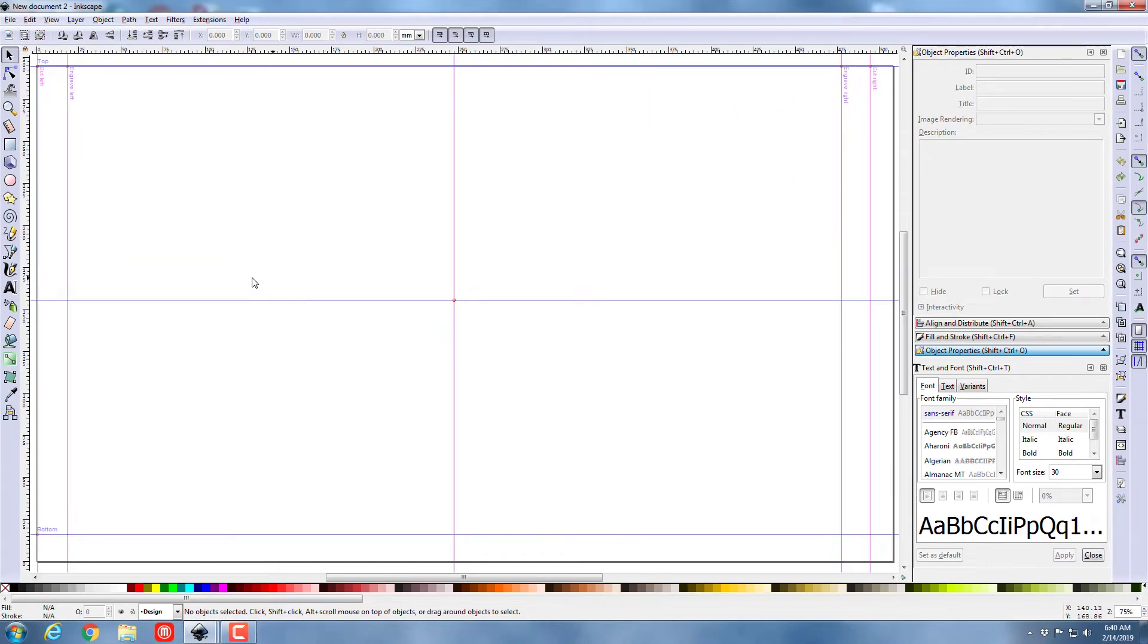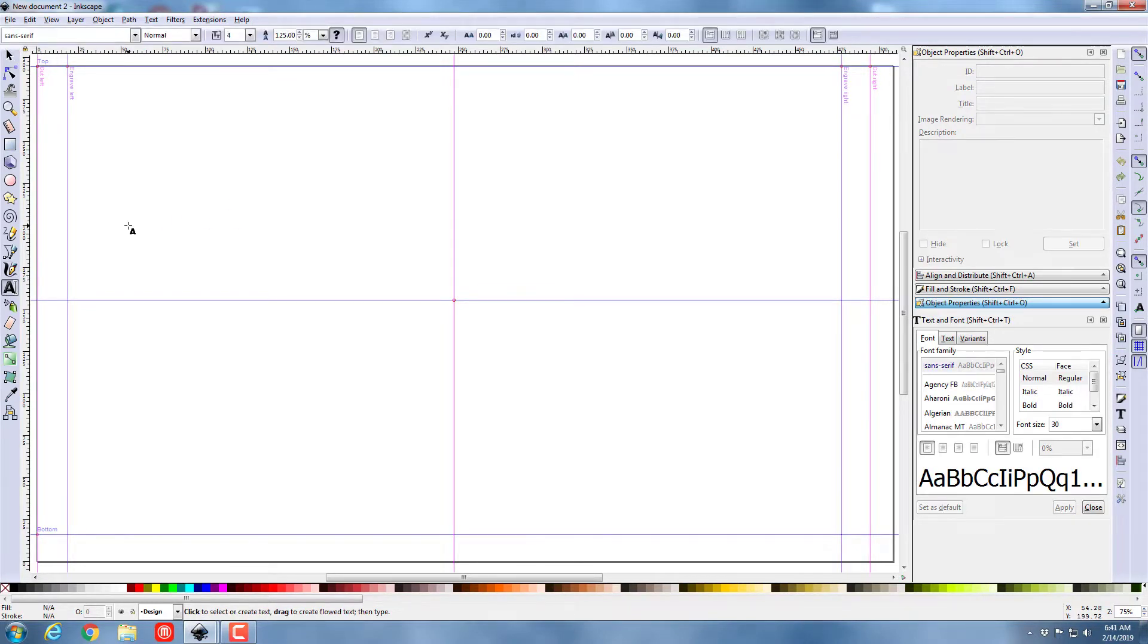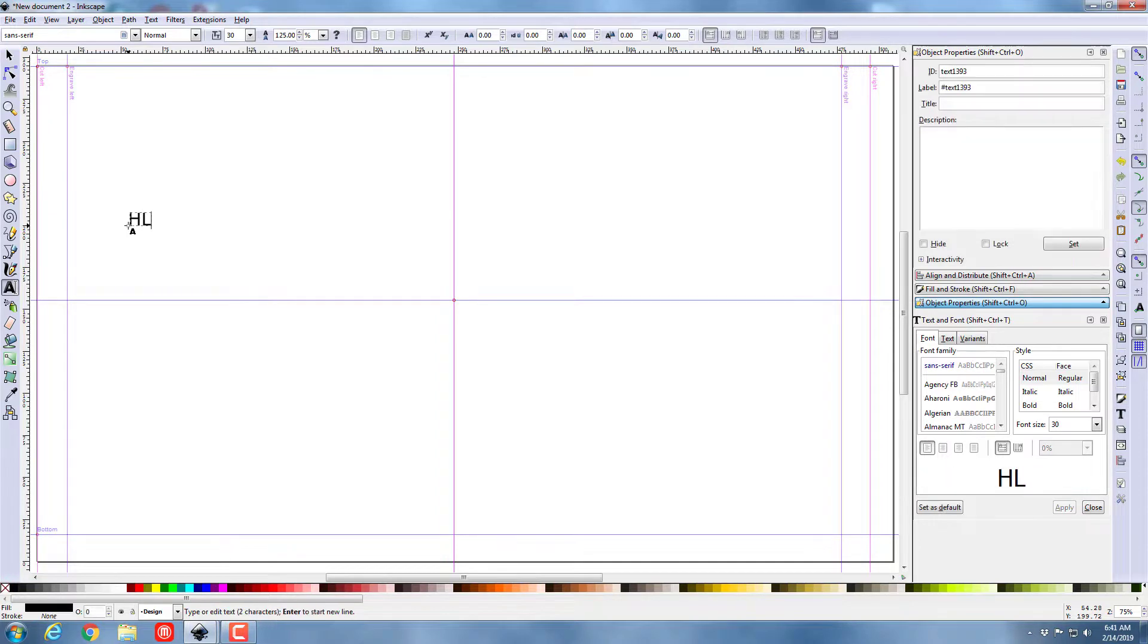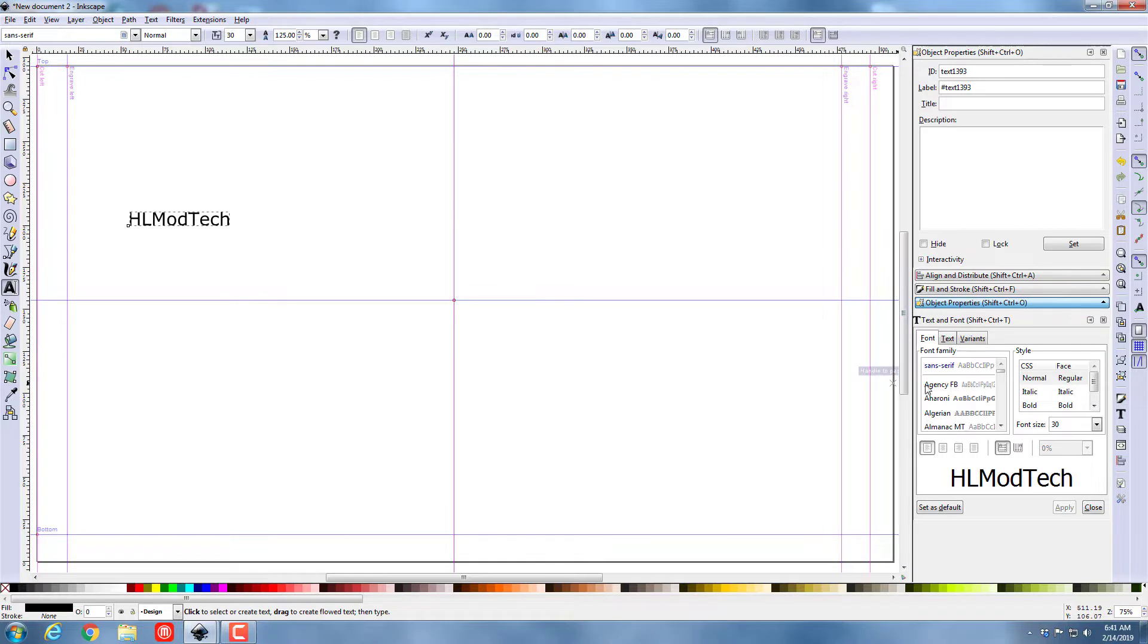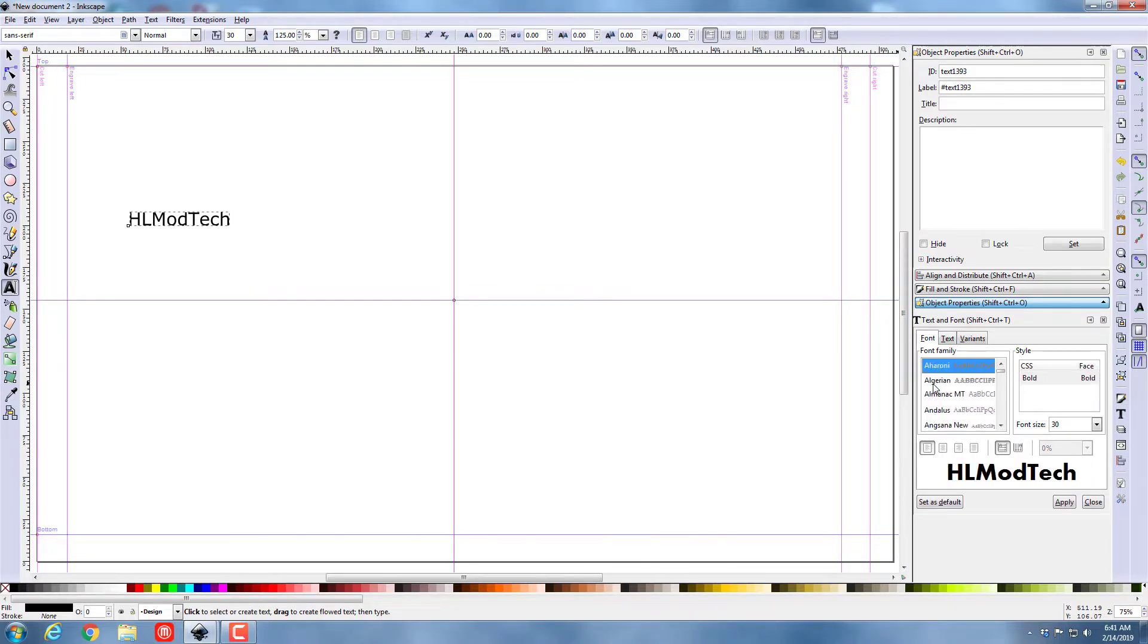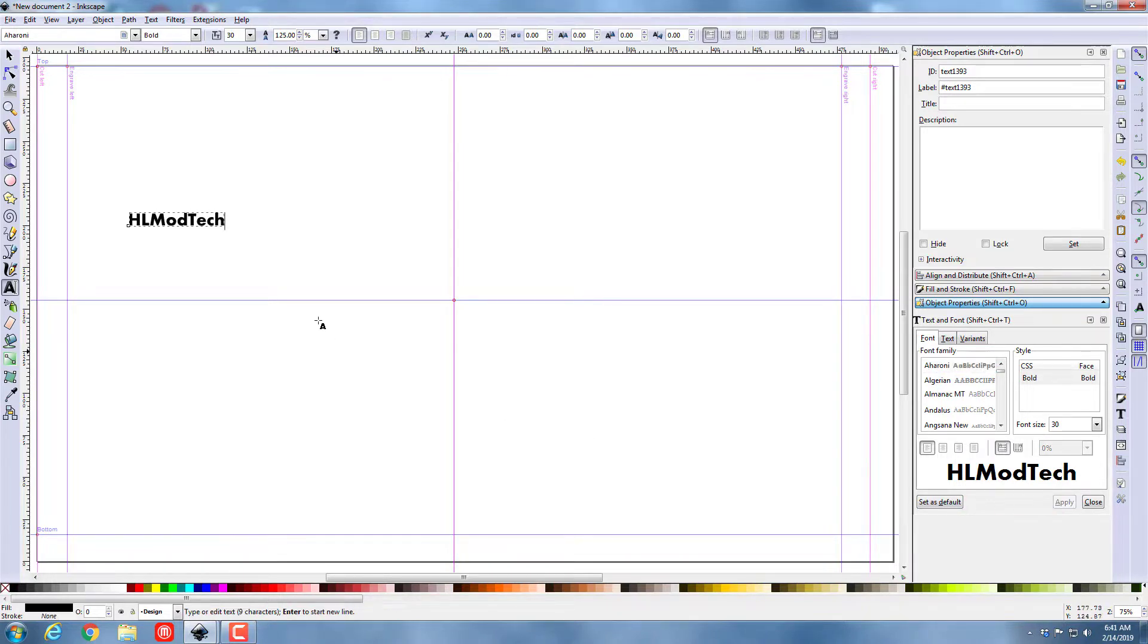And now I'm gonna add my text. I was having my people find me at HL mod tech so I'm just gonna type that. As soon as I'm done typing I'm gonna find a font that I think I want the kids to be able to trace. I like these ones with the sharp edges so I'm just gonna hit apply.